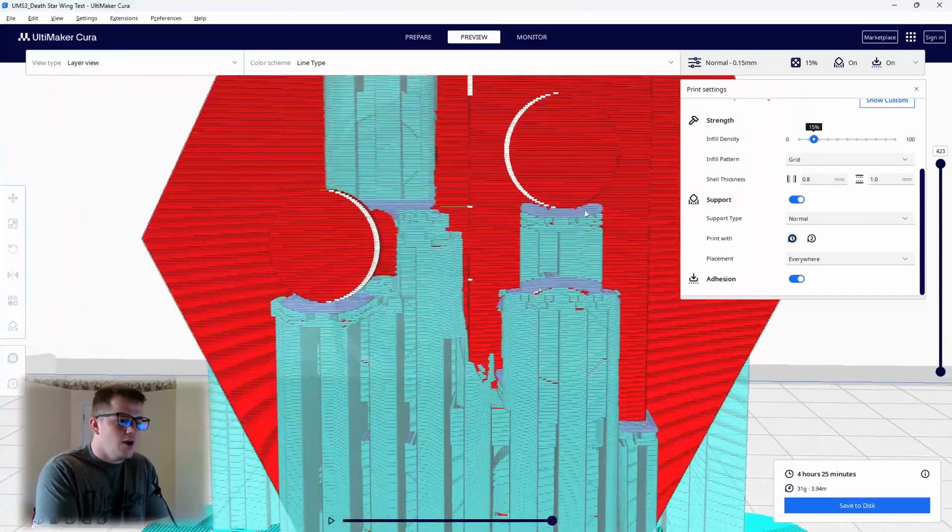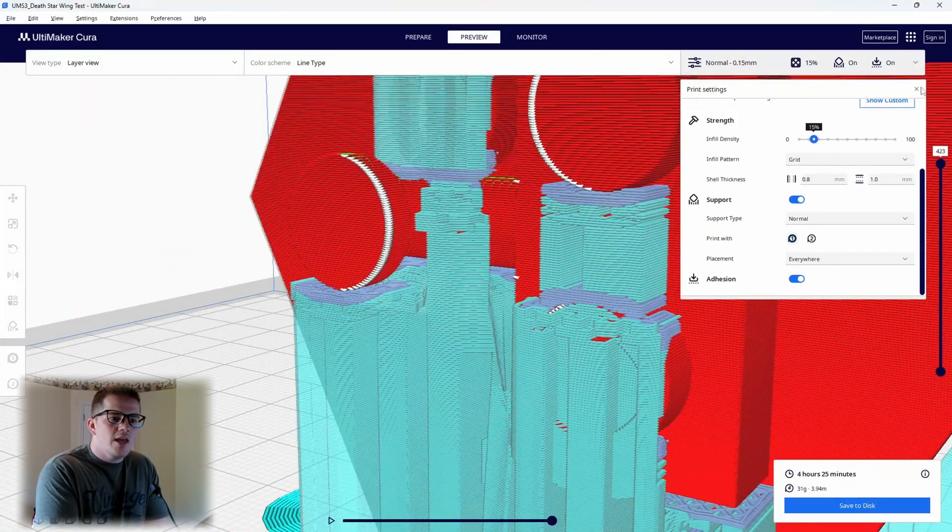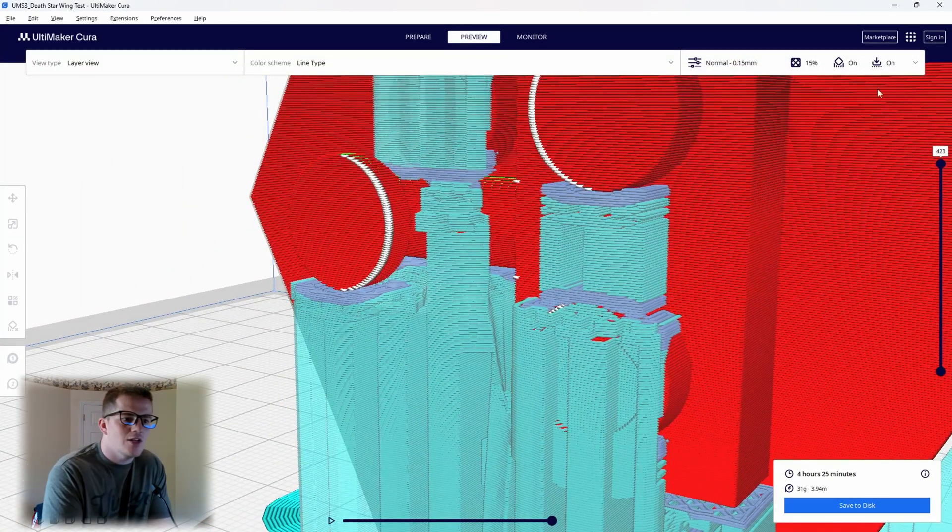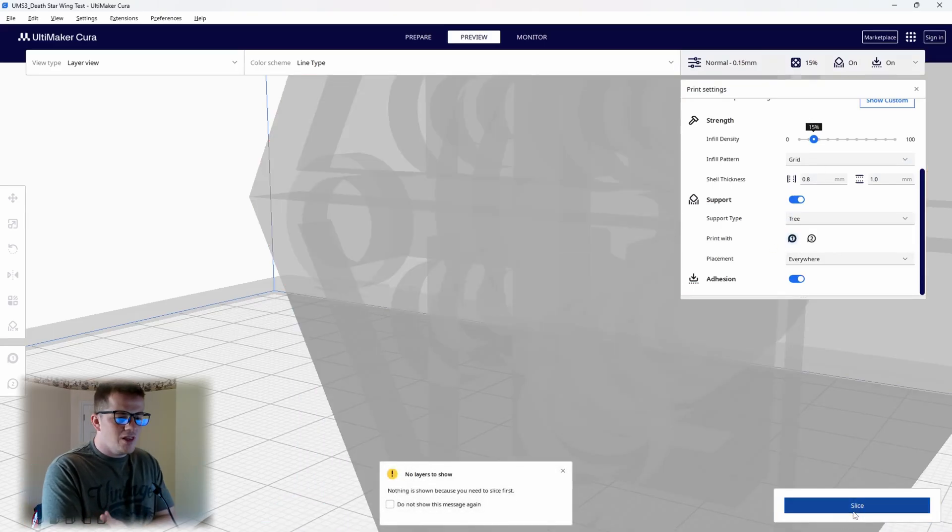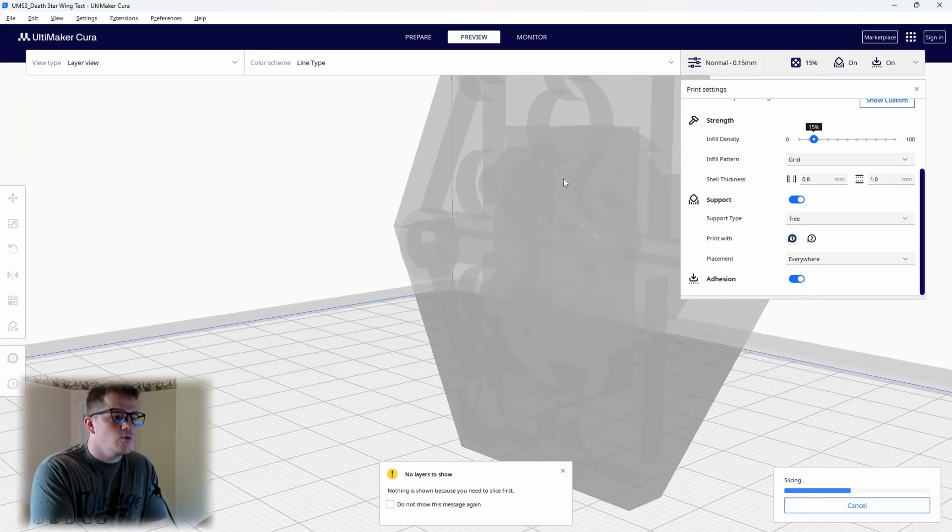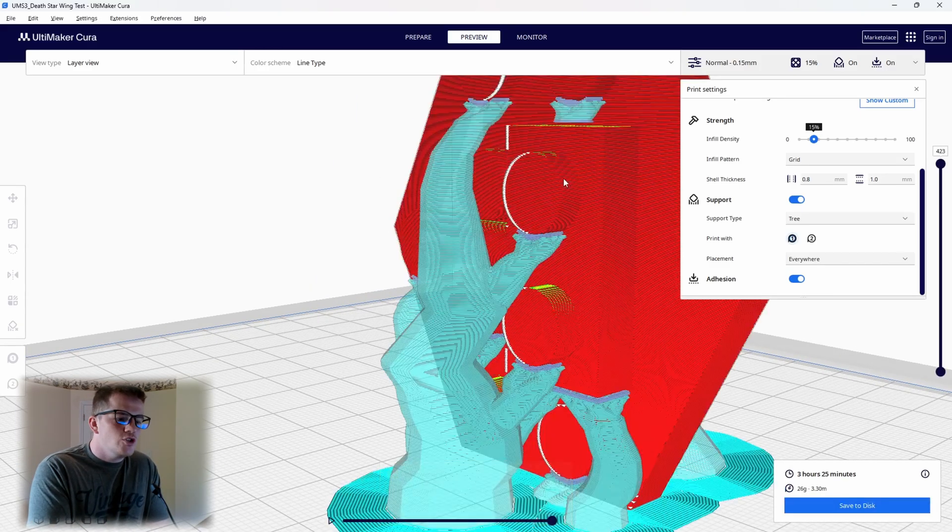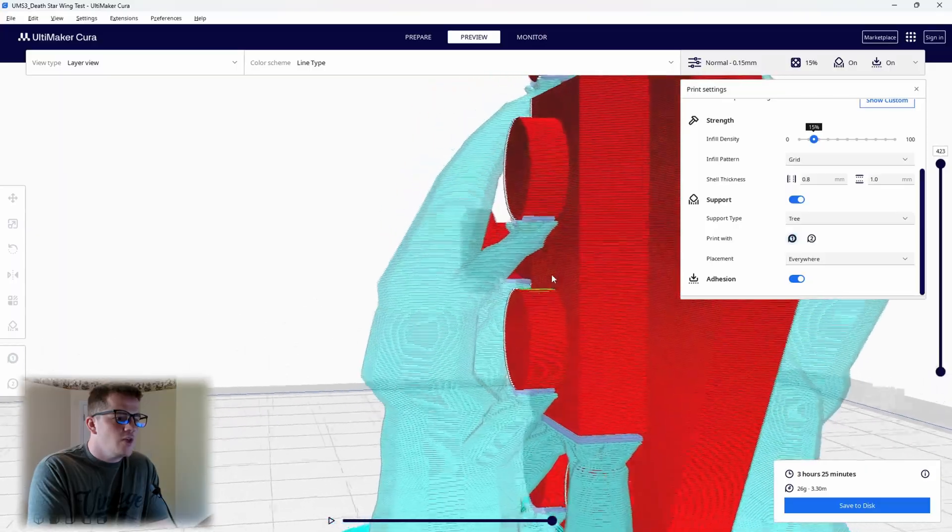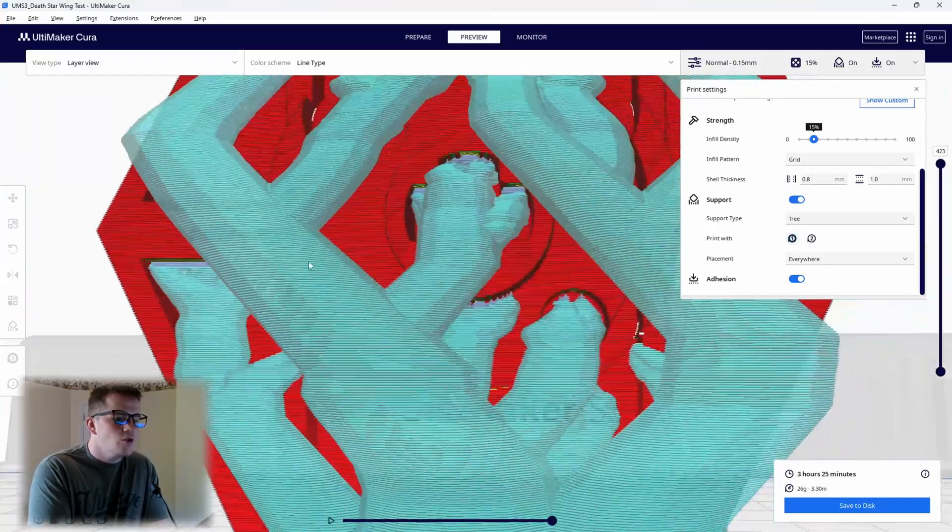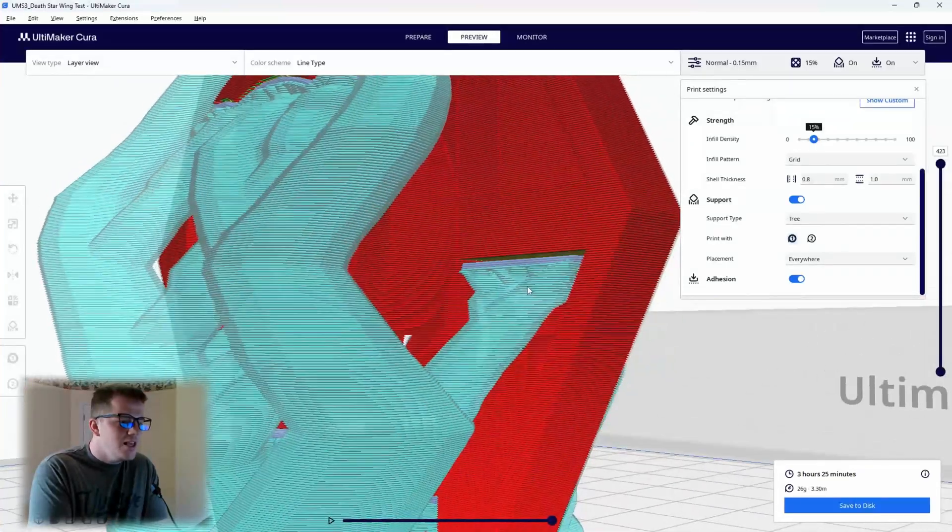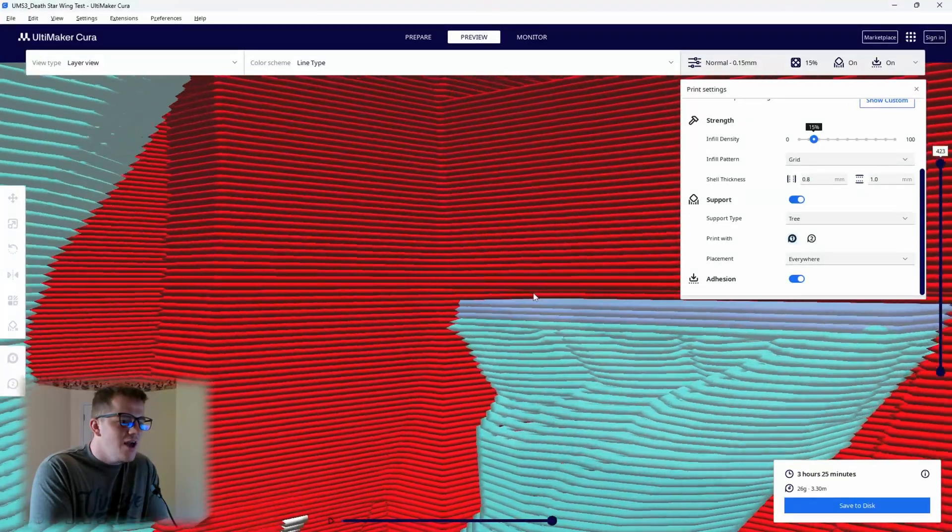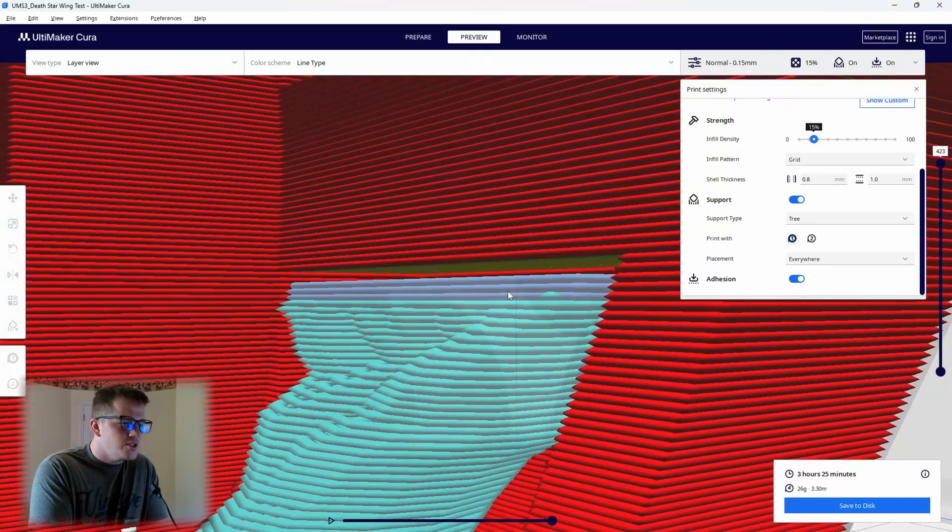What I ended up doing is keeping the same exact settings and trying tree supports, and that was absolutely the ticket. With an odd print like this, it was just so much better to use the tree supports. They were so much easier to remove, the print was quicker, it was just 100% the way to go. You can see that there is far less support being printed. It's about an hour less time, and here you can very easily see that Z distance that we're talking about with our Z top.